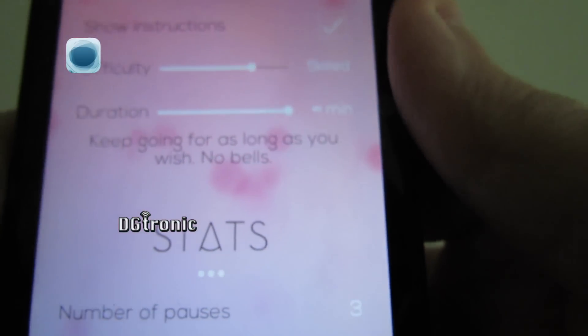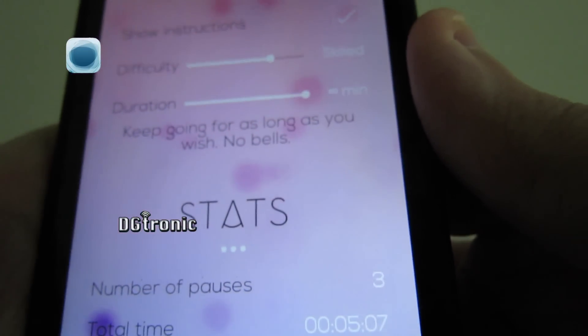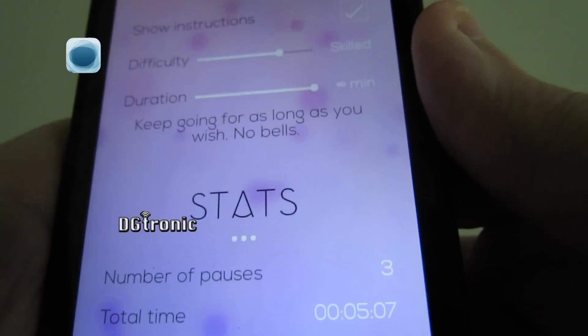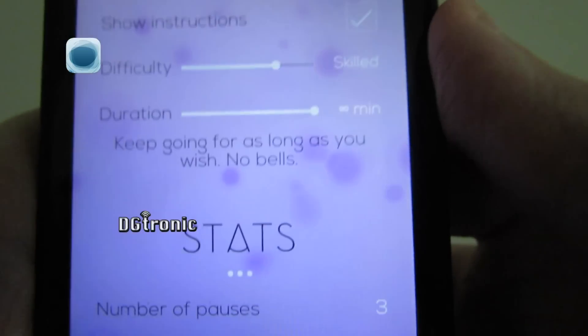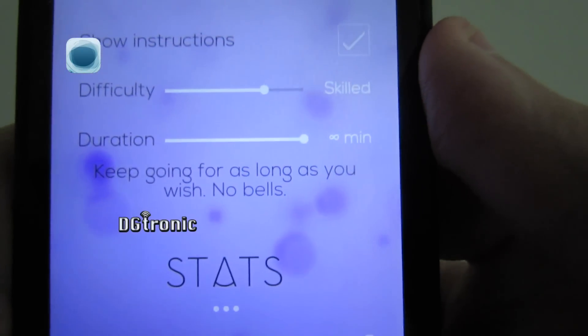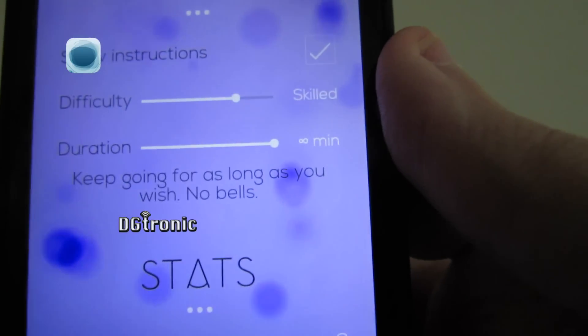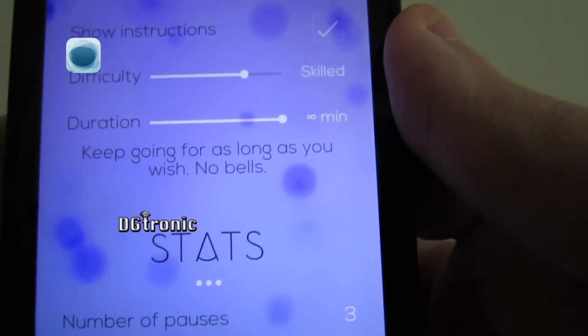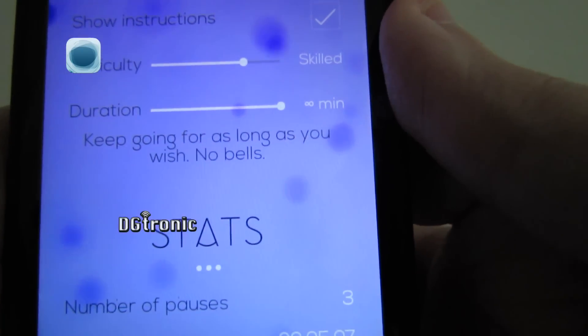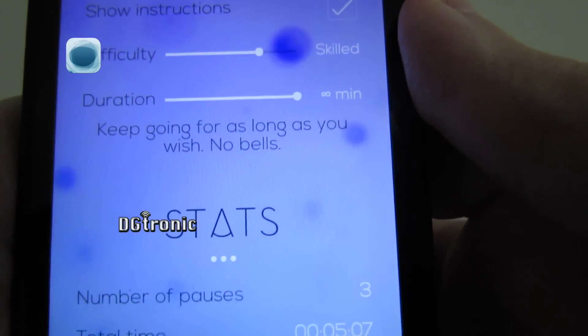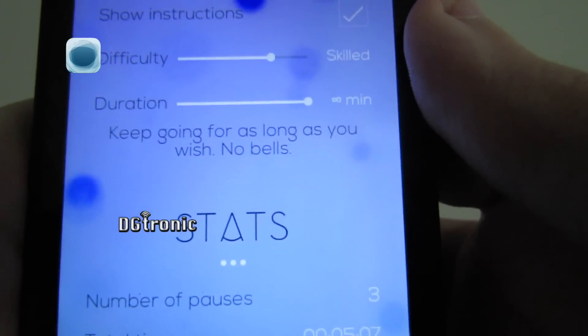Is that 80 or 60? It's a little hard to read. Oh, infinite minutes. Keep going as long as you wish.